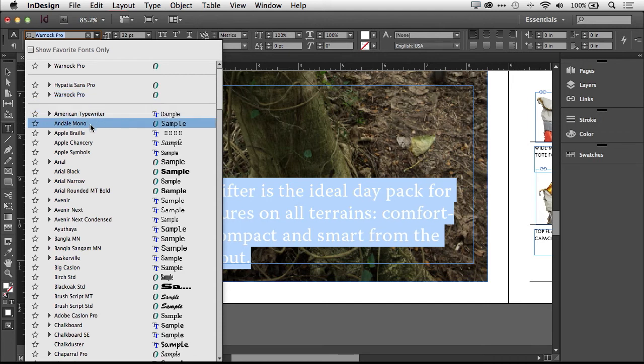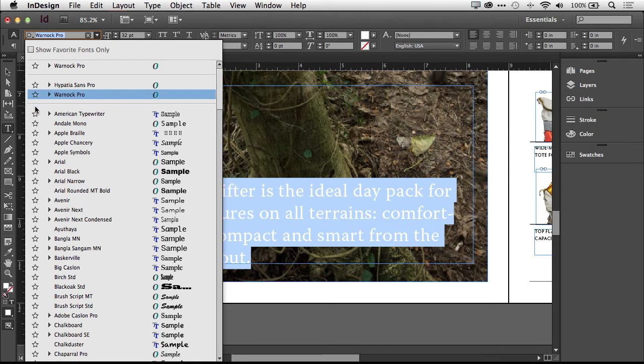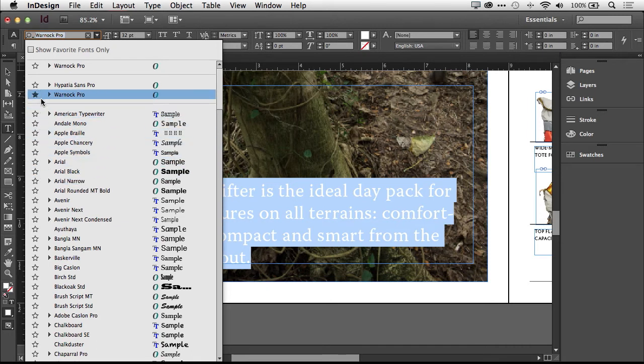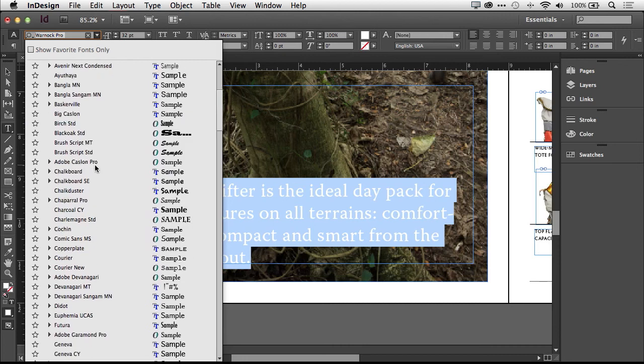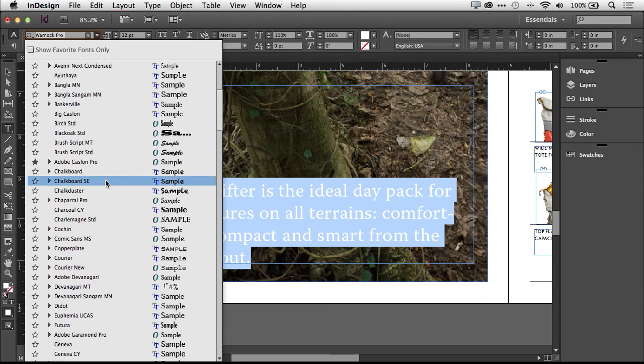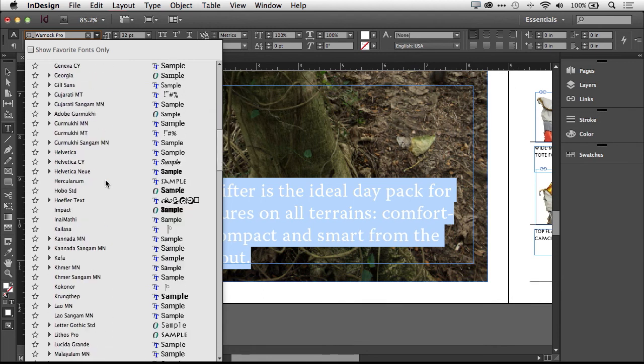And if you like a font that you want to use a lot, you notice these stars next to all your fonts. Well, if you click to enable a star, you have now set that font as a favorite. And of course, if you ever decide it's no longer a favorite, you can just go back and unclick or check off the star.